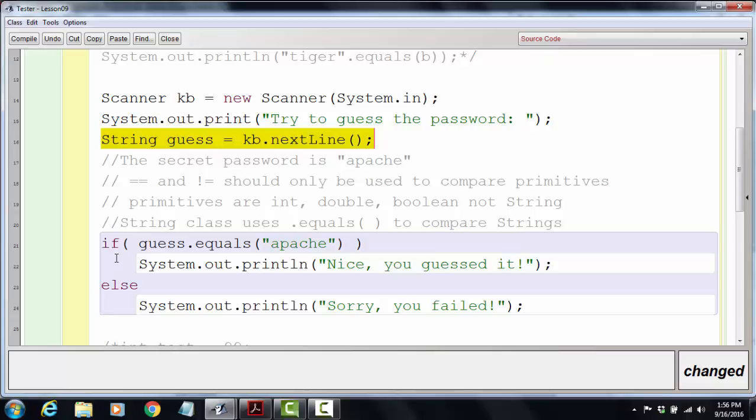Part of it is that a string variable is not really a primitive variable. It's not part of the original Java language. It actually comes from its own class, and therefore it doesn't really have access to the == or != operator that we'd like it to.